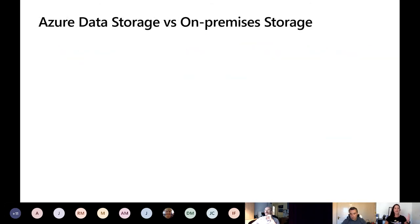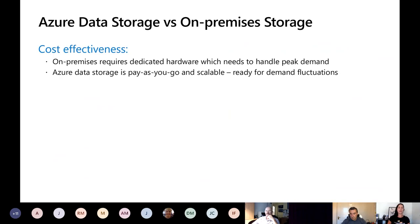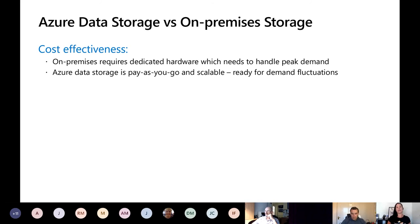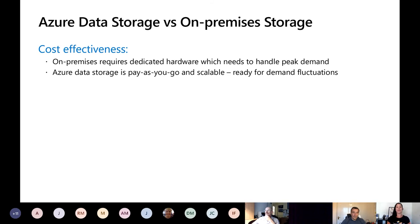What is the difference between running Azure data storage versus on-premise storage? Let's talk about cost effectiveness. On-premise requires dedicated hardware that needs to handle your peak demand. If your organization is seasonal or peaks once a month, you have to have that built and ready to go from day one — you can't just say 'I need storage, I'll order some, it'll be there tomorrow.' That isn't an opportunity on-premise. Azure data storage is going to be pay-as-you-go and scalable, ready for on-demand fluctuations.